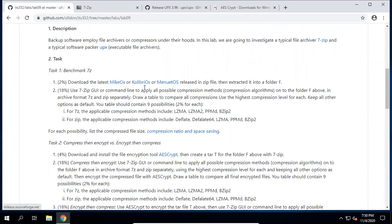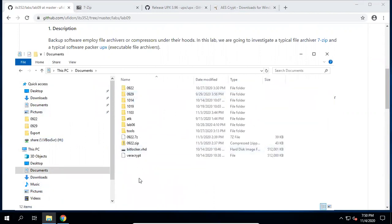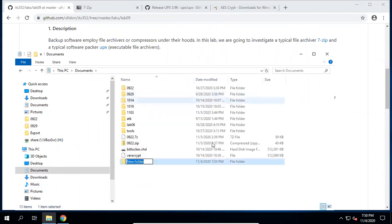Task one: download the latest Kolibri OS or similar OS release in a zip file, then extract it into a folder F. The folder F is just a variable name used to name this folder — you can use any name. Now inside my Documents, I would like to create a folder called Lab09.